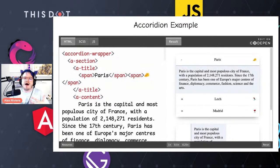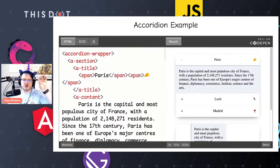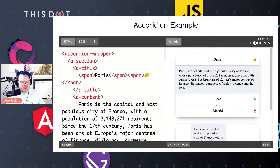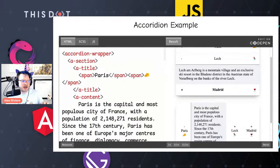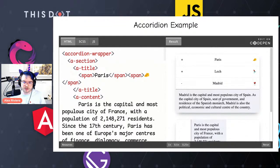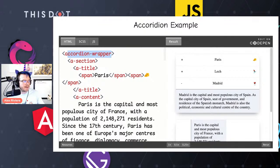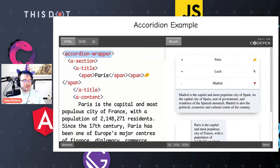Let's look at an accordion example. An accordion is where you click on something, it opens, and clicking a different item closes the first and opens the second. There's state being tracked — which item is currently open. We actually have four components making this accordion work. The first is our accordion wrapper, which tracks the current state — which index is active. We have our section component, which tracks the identity of a section — it has an ID.